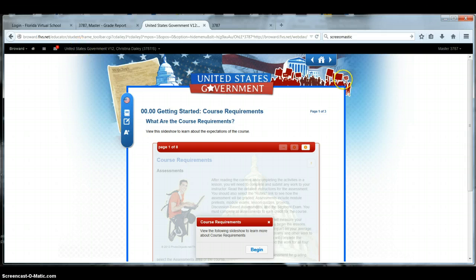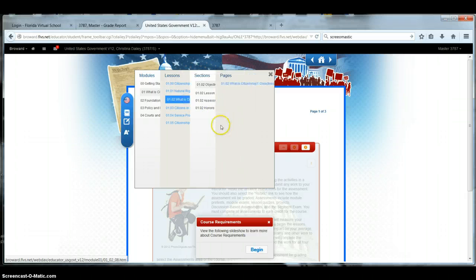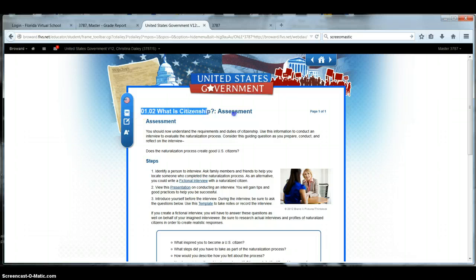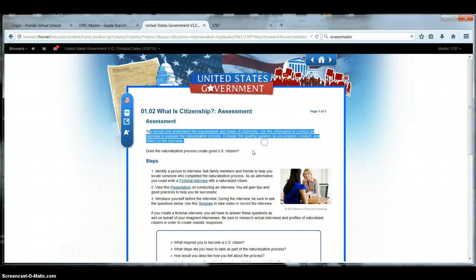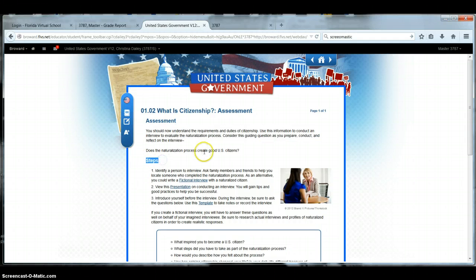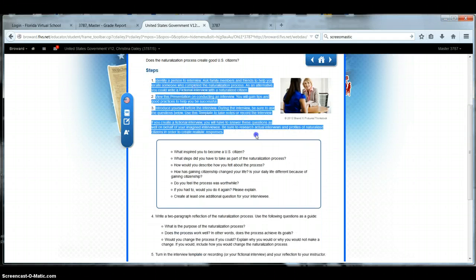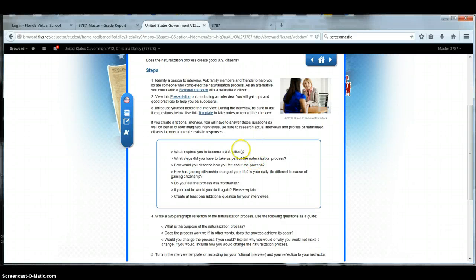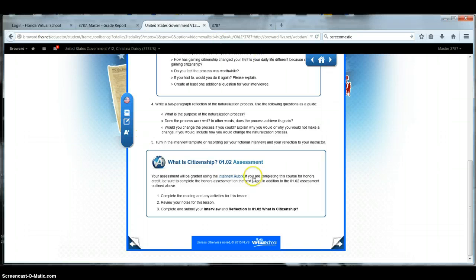All right, when you're ready to do an assignment, so let's say you go to 1-0, I'm just because I know that there's an assignment here. So you go to 1-0-2, and you read the assessment. Get to the point where you're like, okay, you should now understand the requirements, steps, tells you, gives you directions on what you have to do. Follow the directions. If you do not follow the directions, I take points off. You could give me the nicest, prettiest, most fantastic piece of work. If you didn't follow the directions, I'm taking points off.